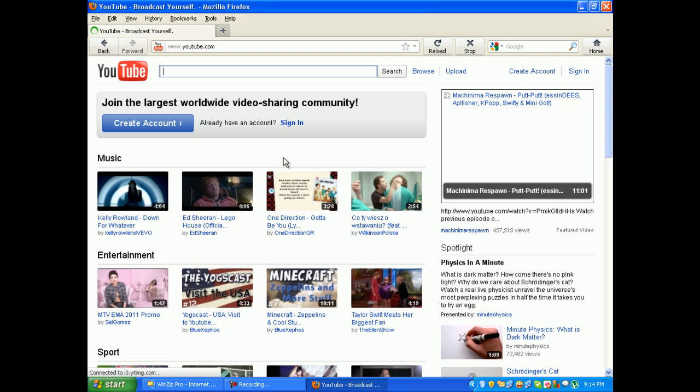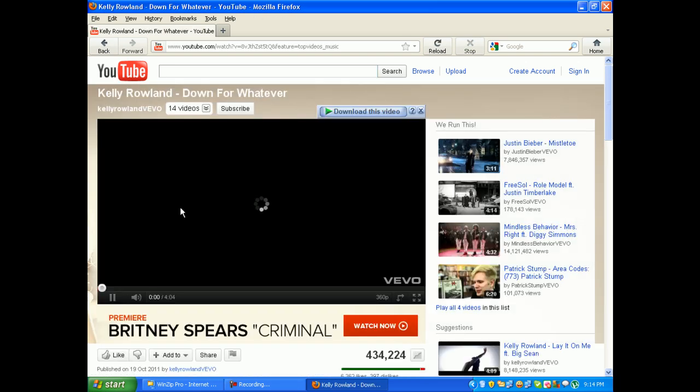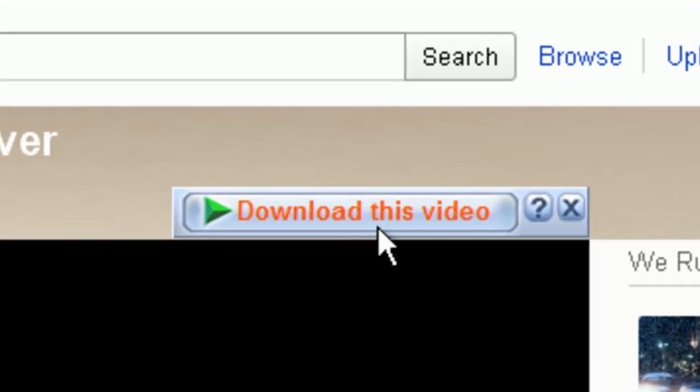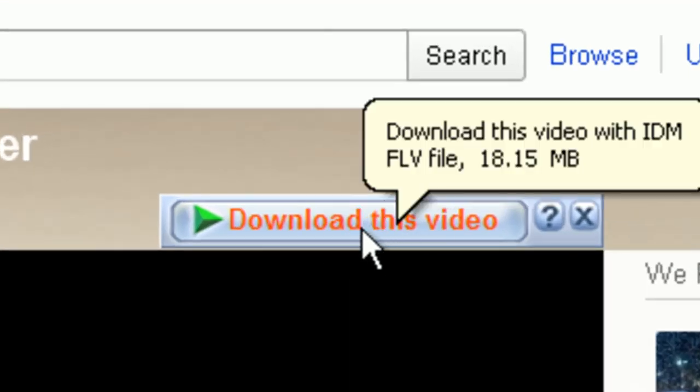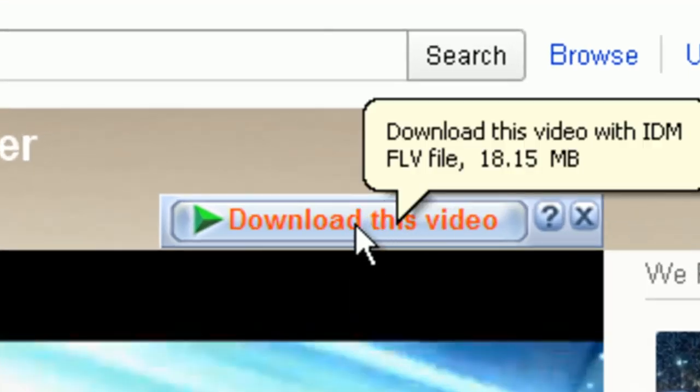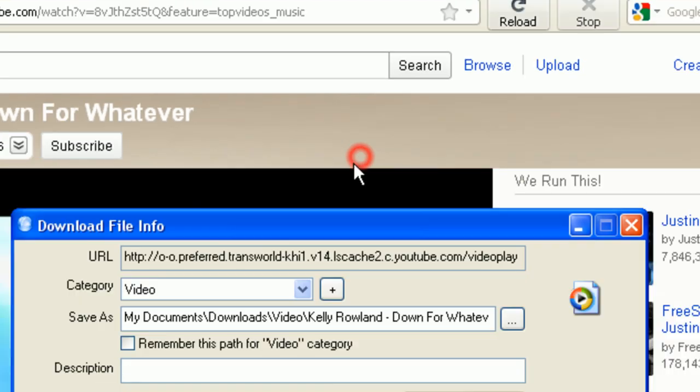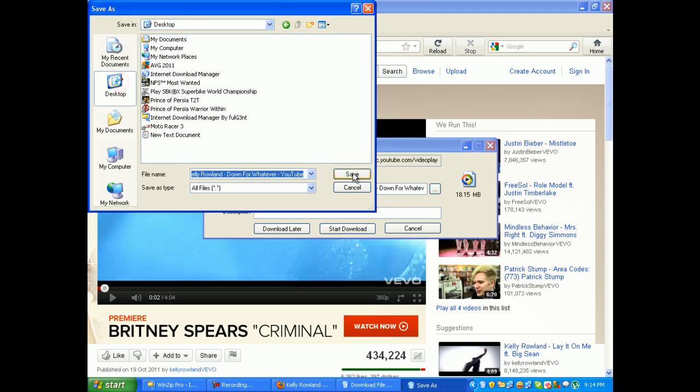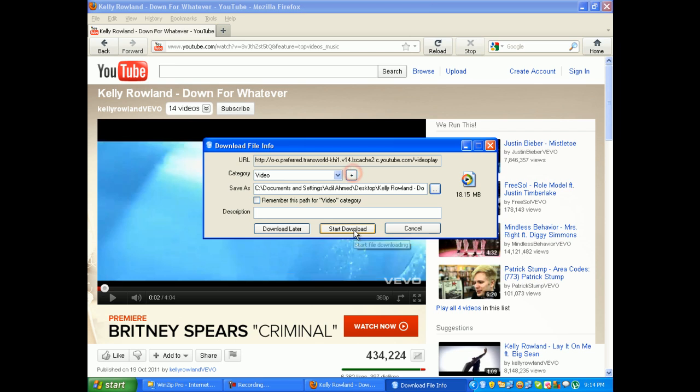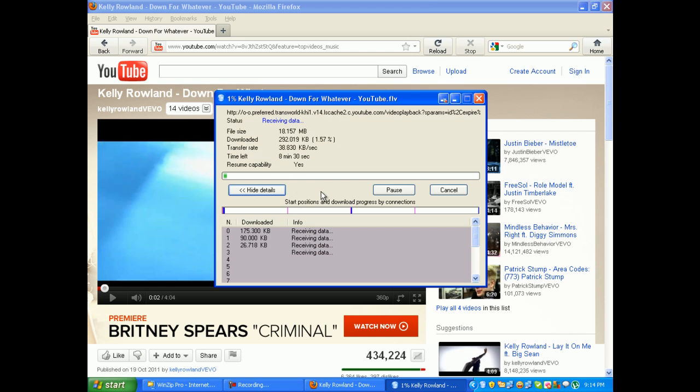I'm going to click on any video, and here you have it. There's a button right there saying download this video. Just click on that, find a location where you want to save, and click on start download. You can download any video from any site, flash videos, whatever.